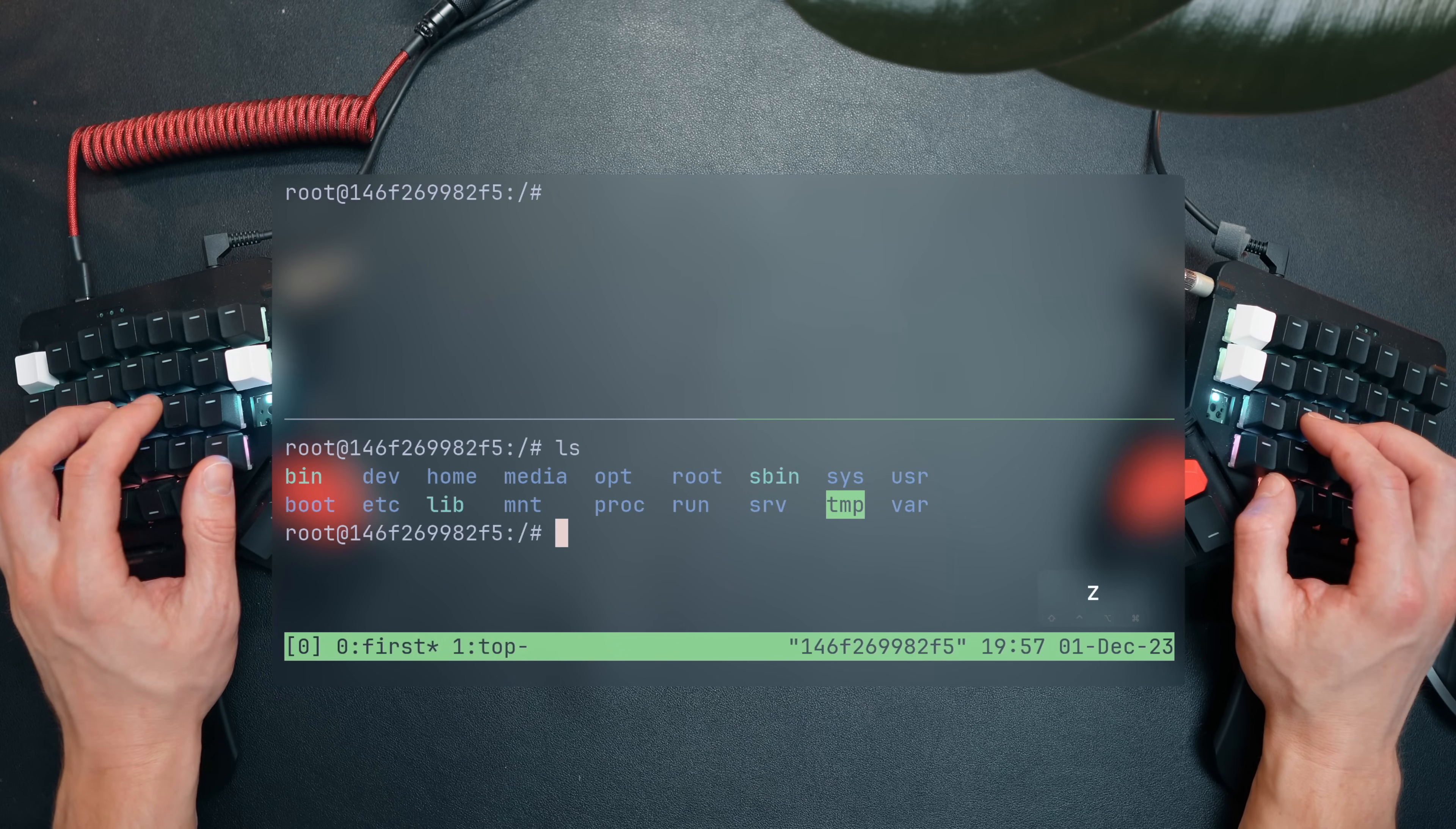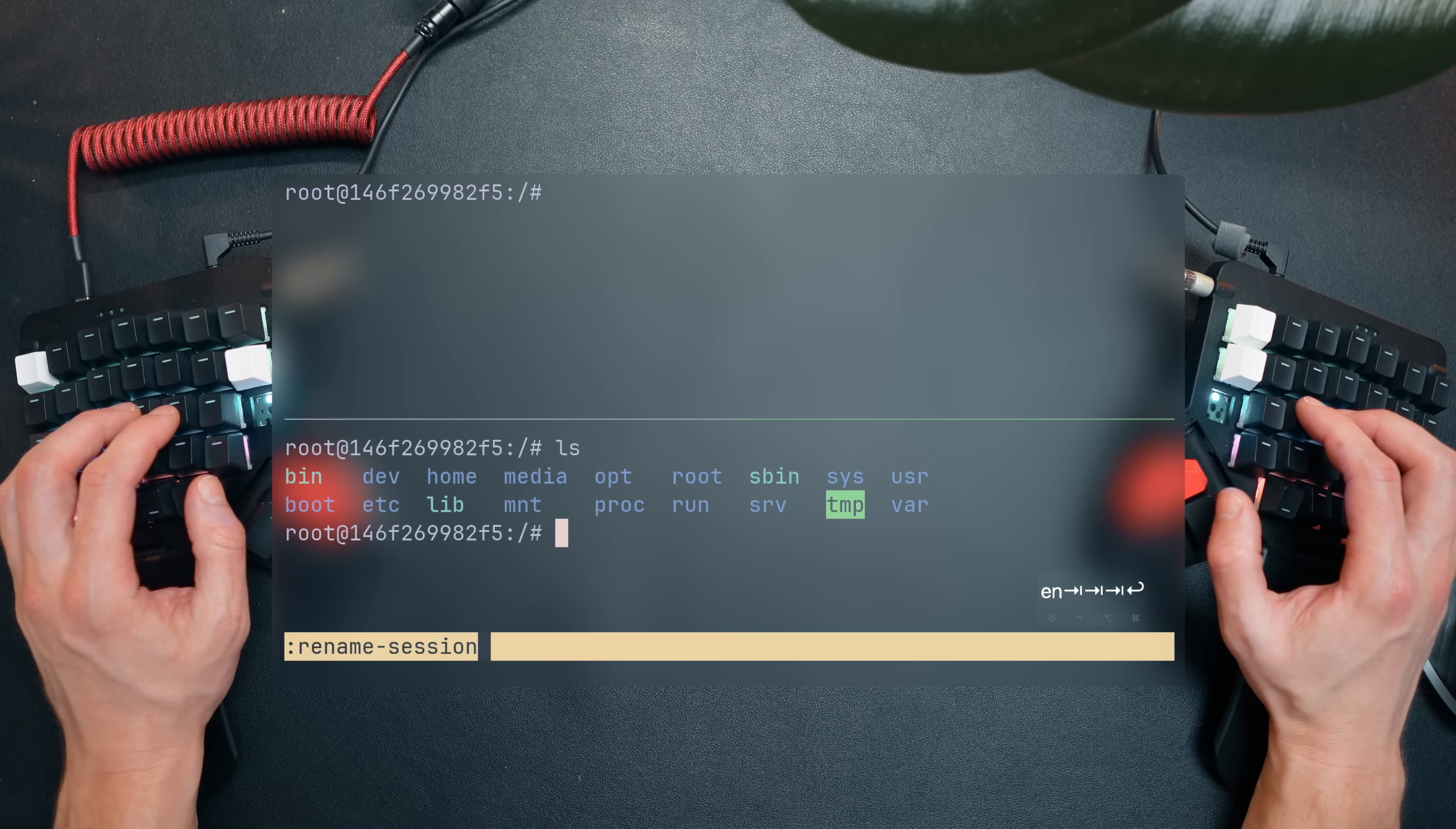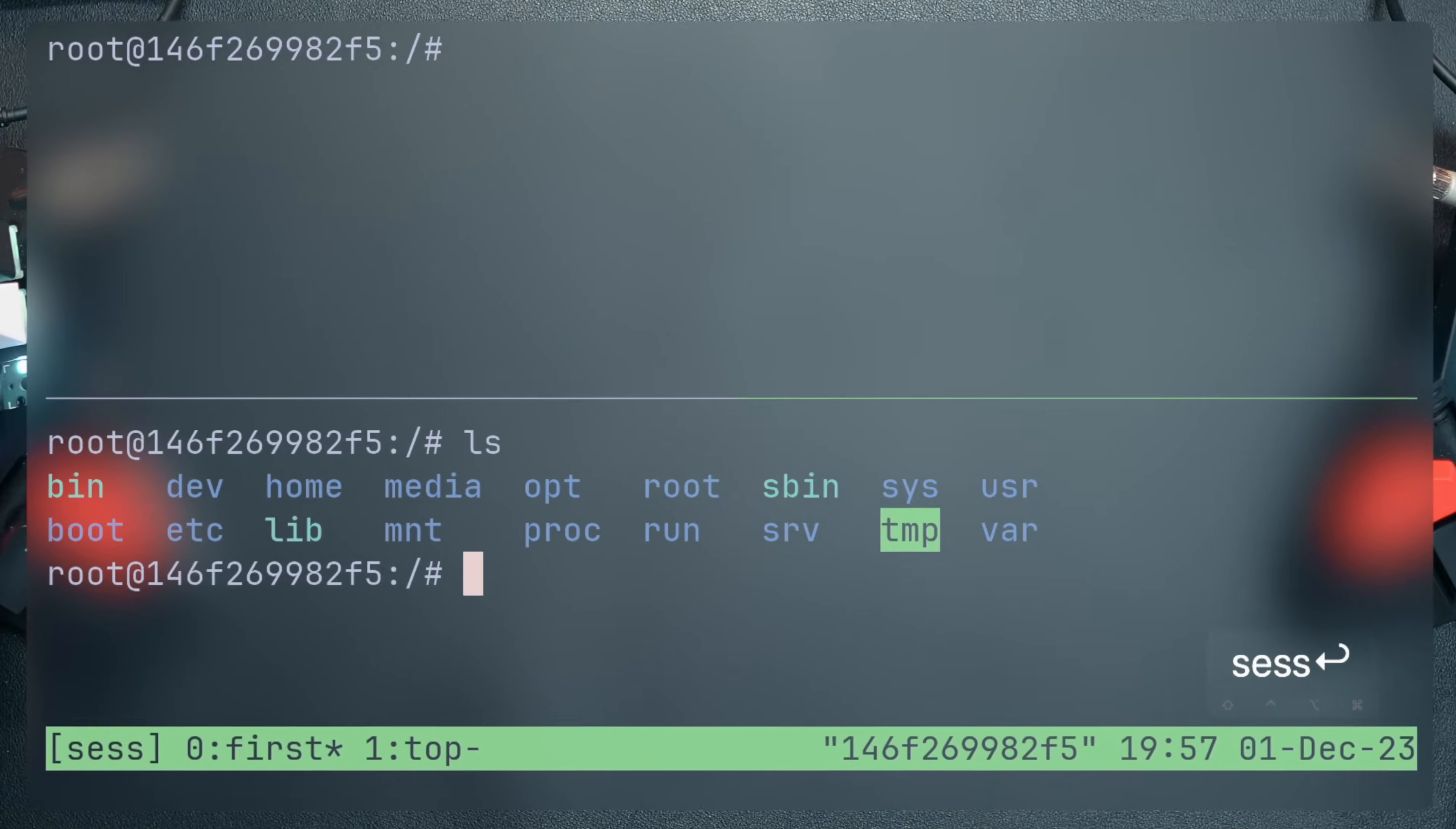Remember we launched TMUX with a beautiful default name zero? Let's use the prompt to also change that. Now, with a brief understanding of panes and touching the other two higher level options, windows and sessions, let's talk about how TMUX actually works.